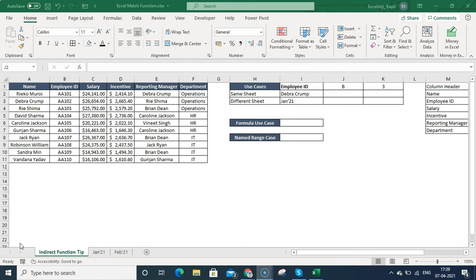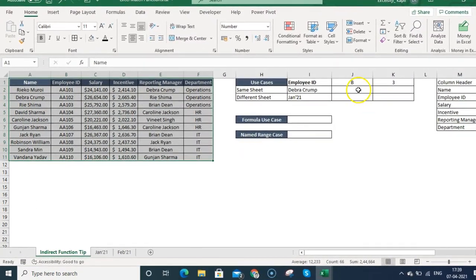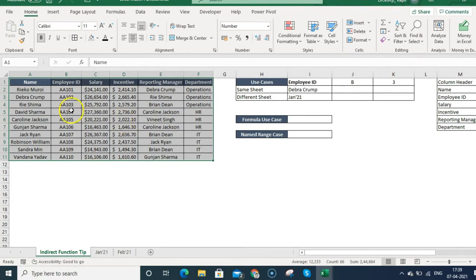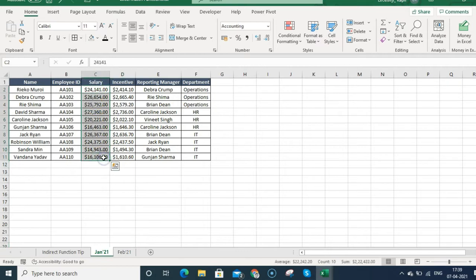On my screen you can see I have this database. I can see that names are listed here, employee IDs are listed here, salary, incentive, reporting manager, departments — all these details are in this sheet. In January 21 I have the same details but with different numbers, and these are from February.